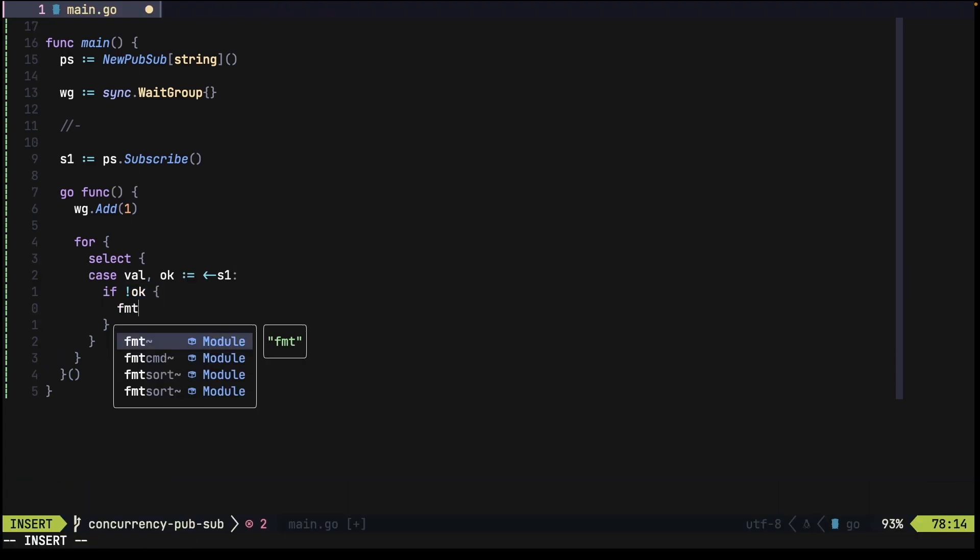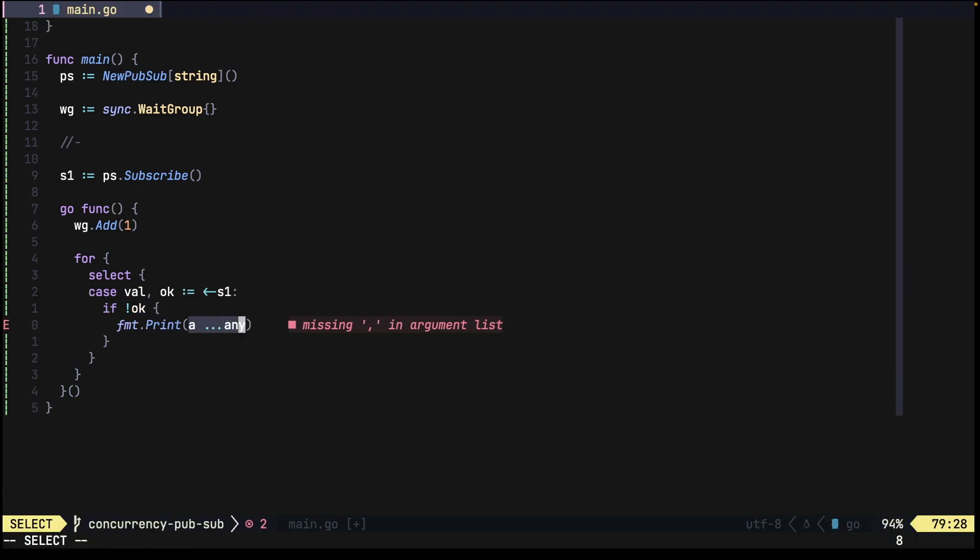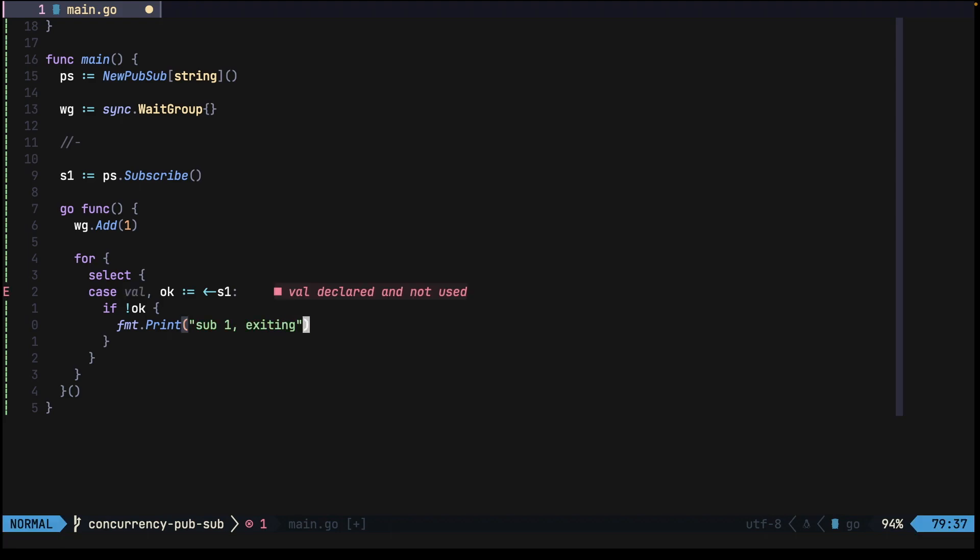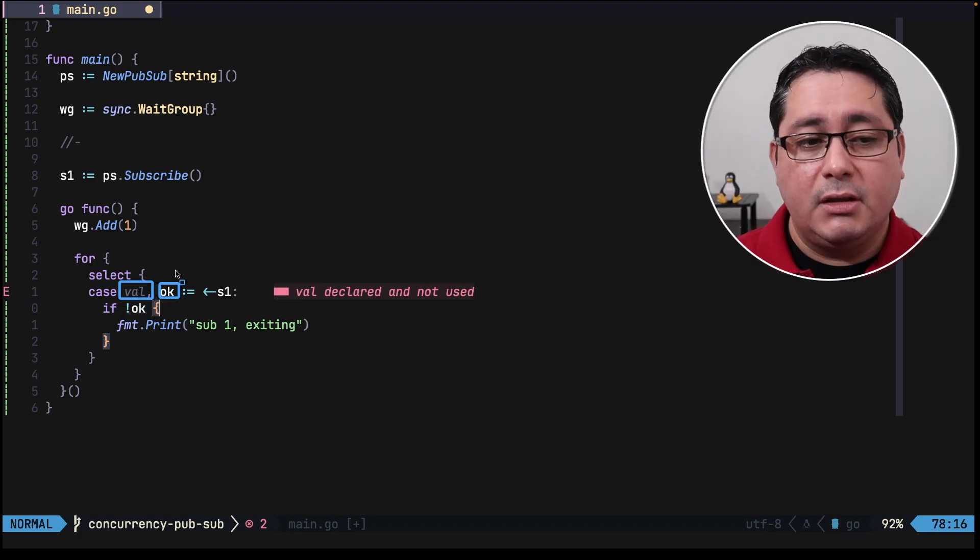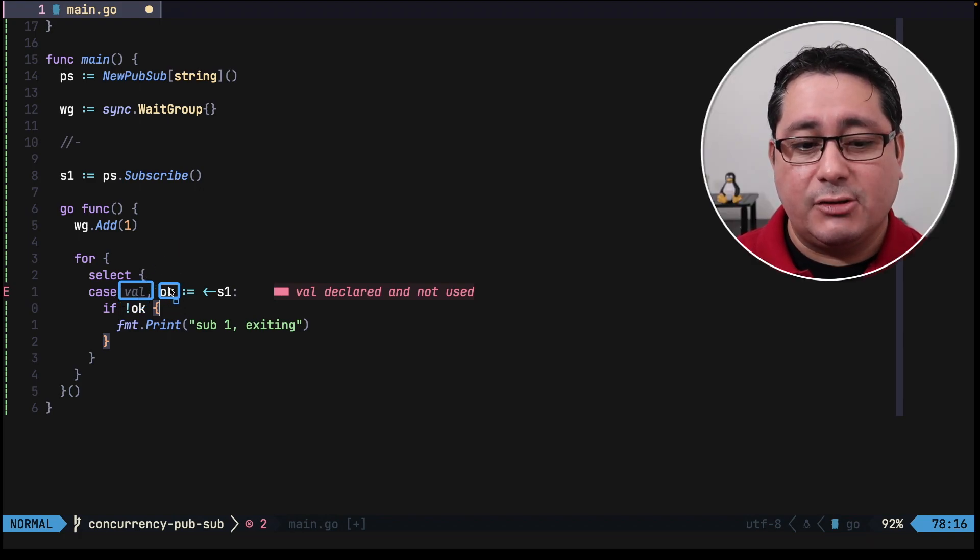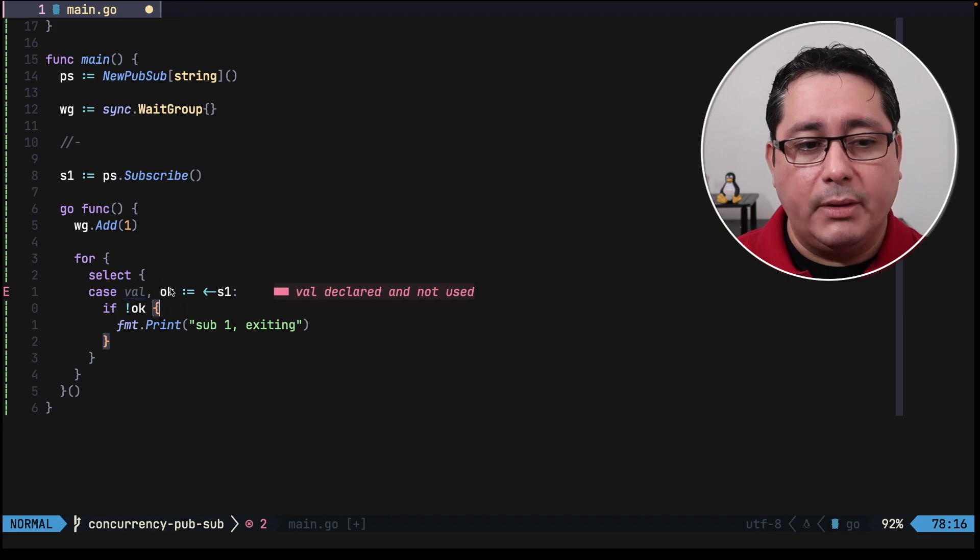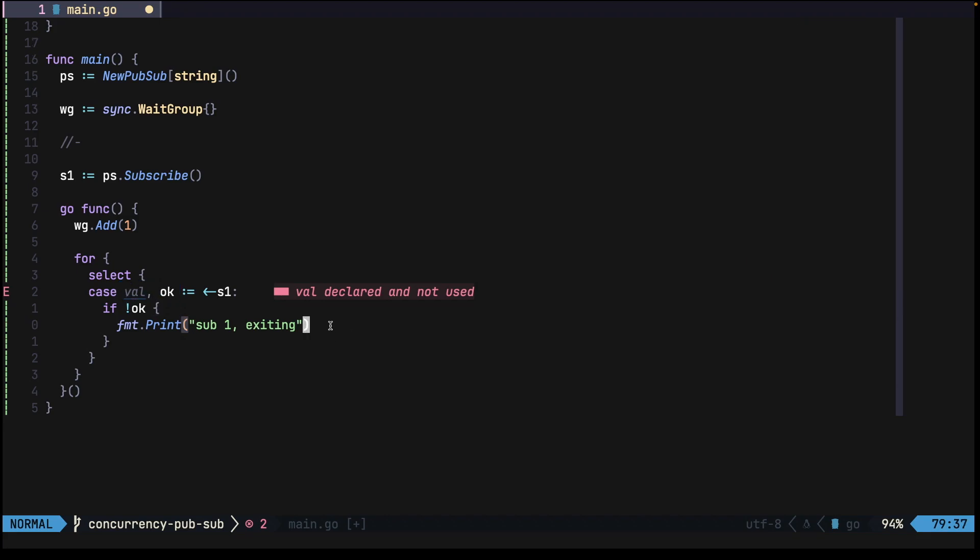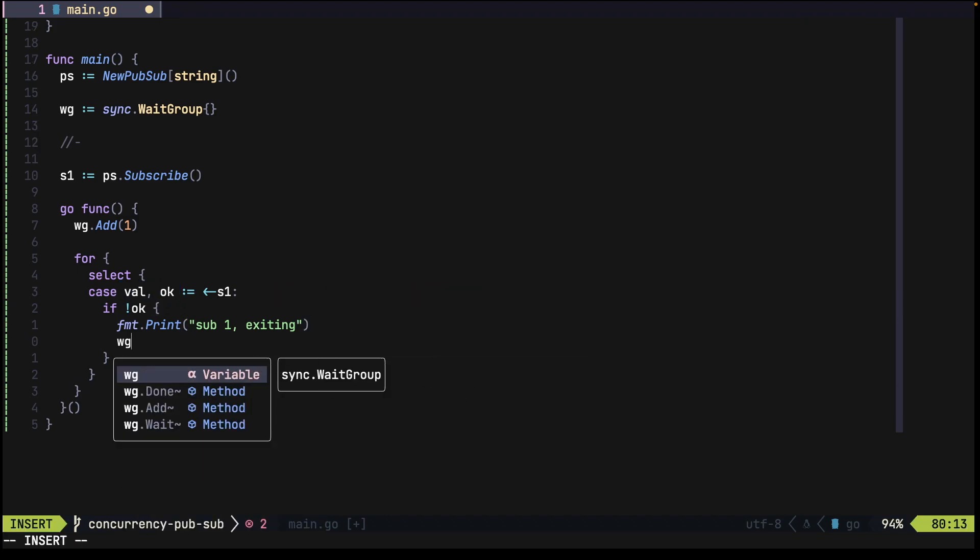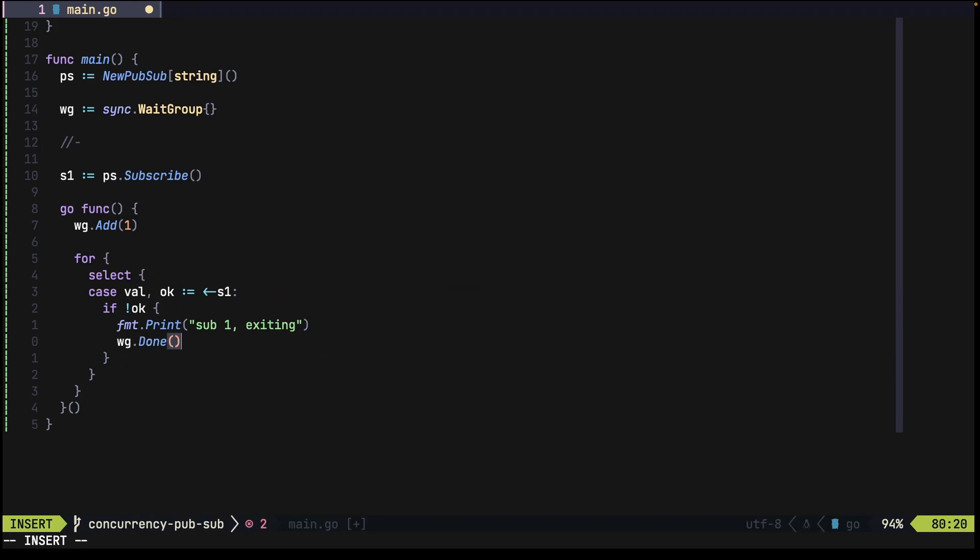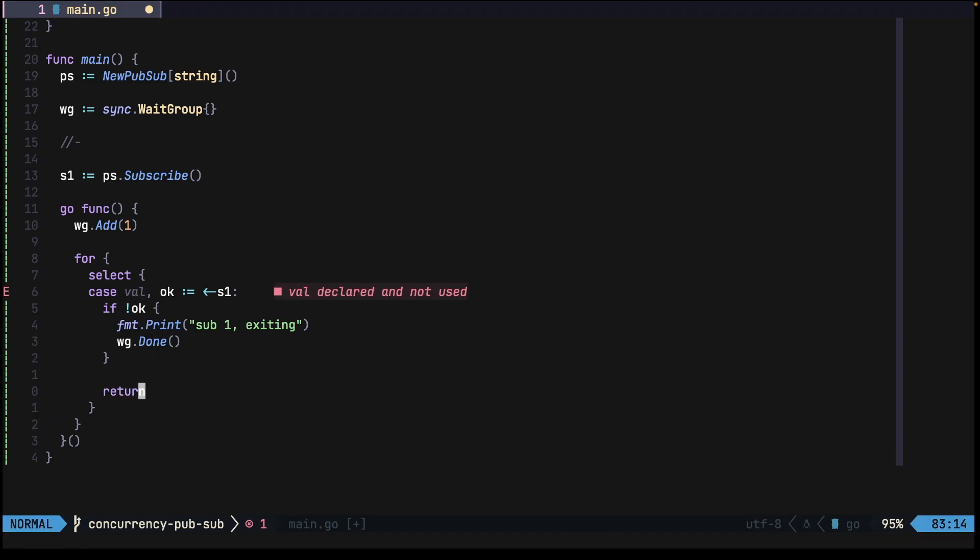If it's nothing, we just print the value that says sub 1 exiting, meaning that the value of val here and the value of okay. This is the value that is coming from the publisher, but the value of okay indicates that it's no longer open, so we can exit. We just say WG done and finally we return.